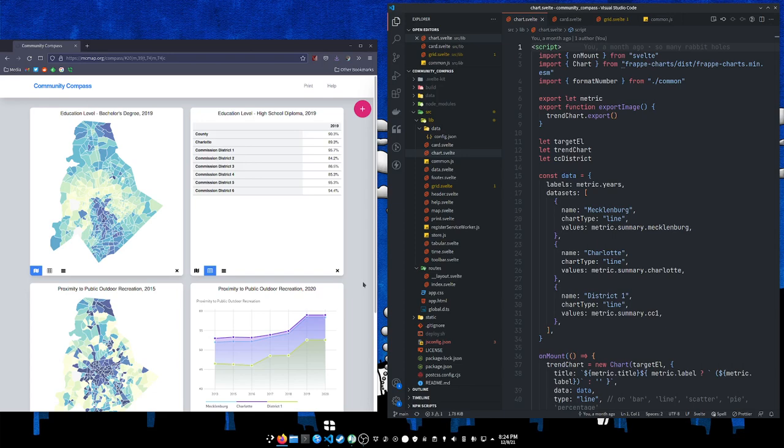Now it's built using SvelteKit and it's using Tailwind CSS for the styling, Leaflet for the maps, and Frappy - there's a charting library called Frappy charts which it's using which is new to me but it's kind of neat. It makes very pretty looking charts.